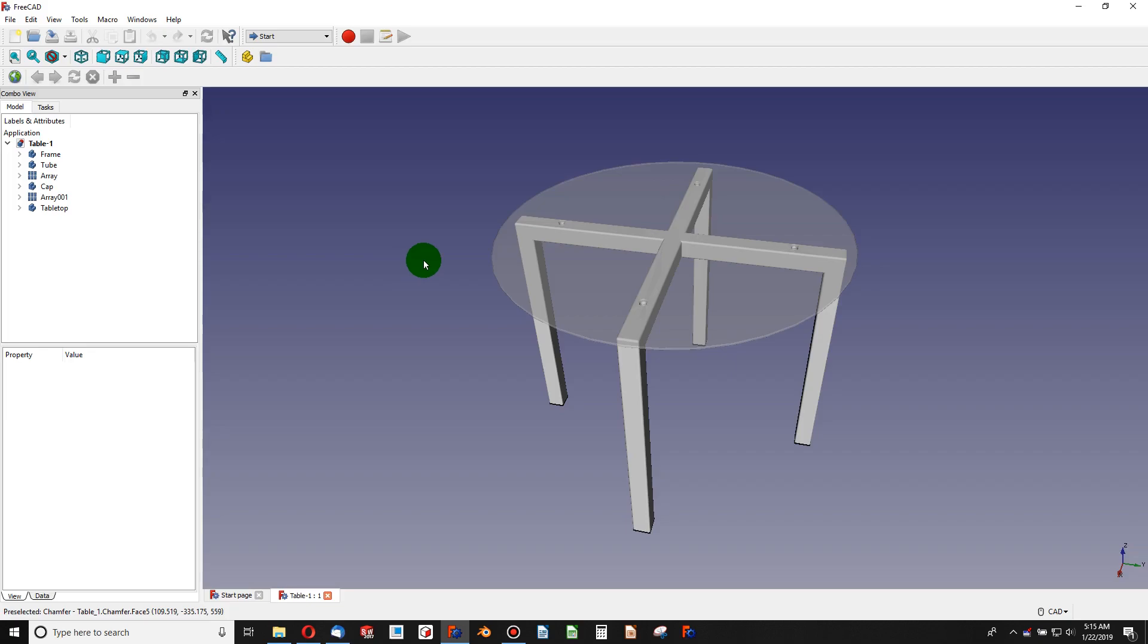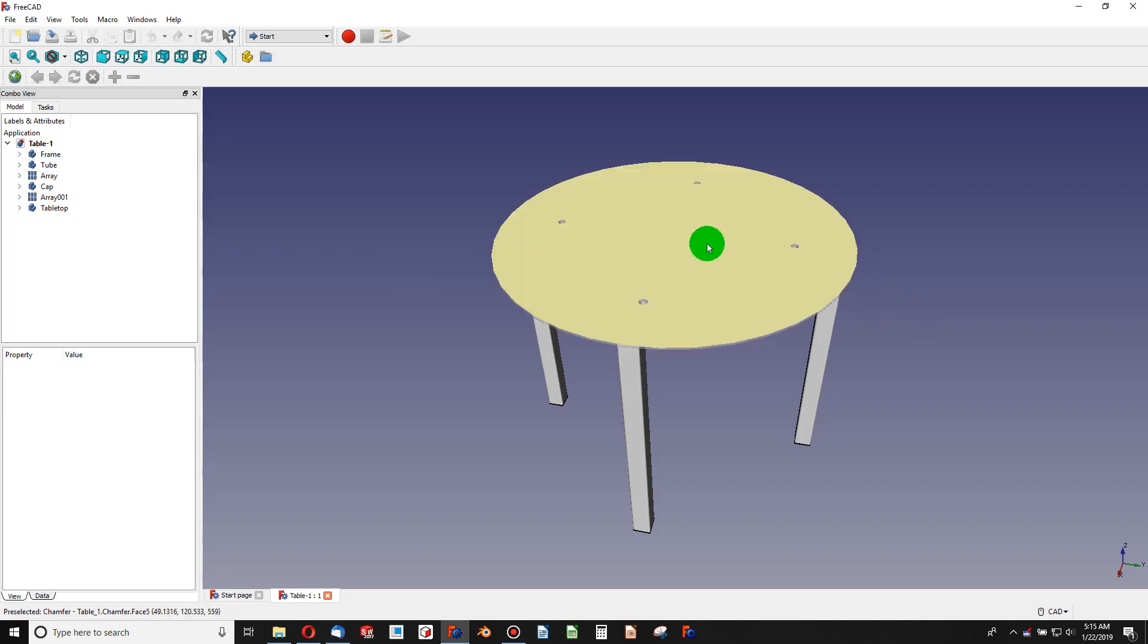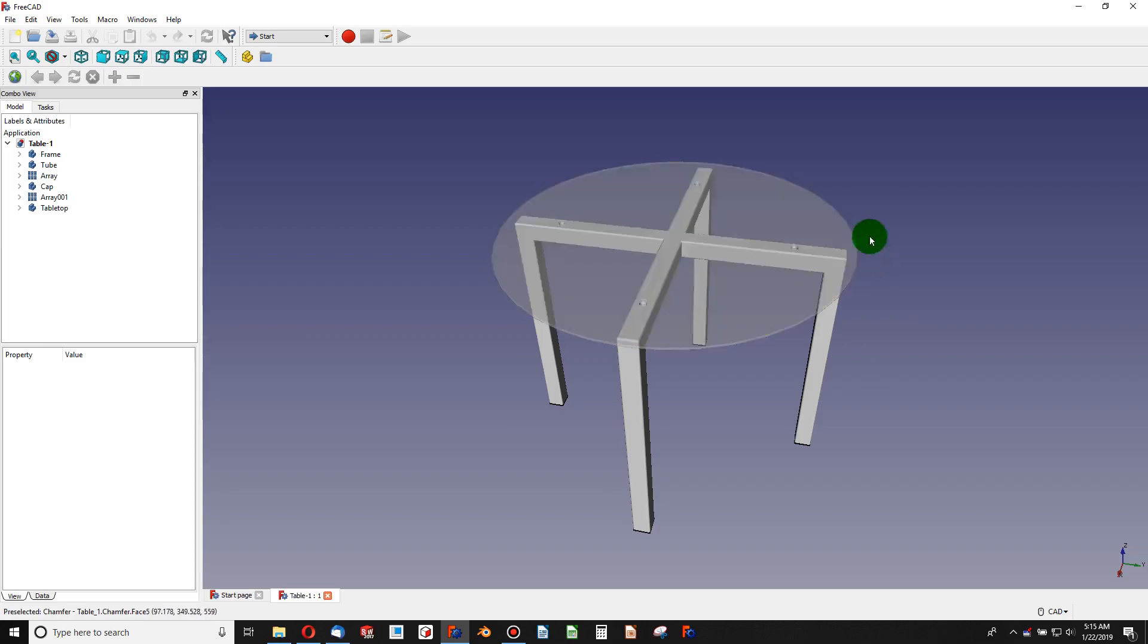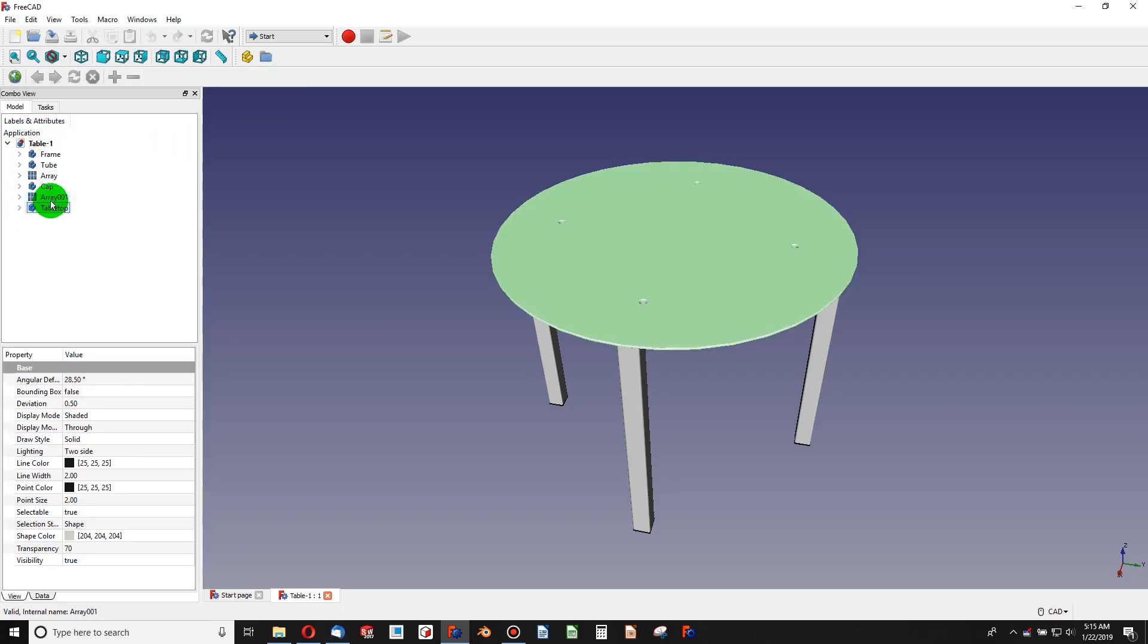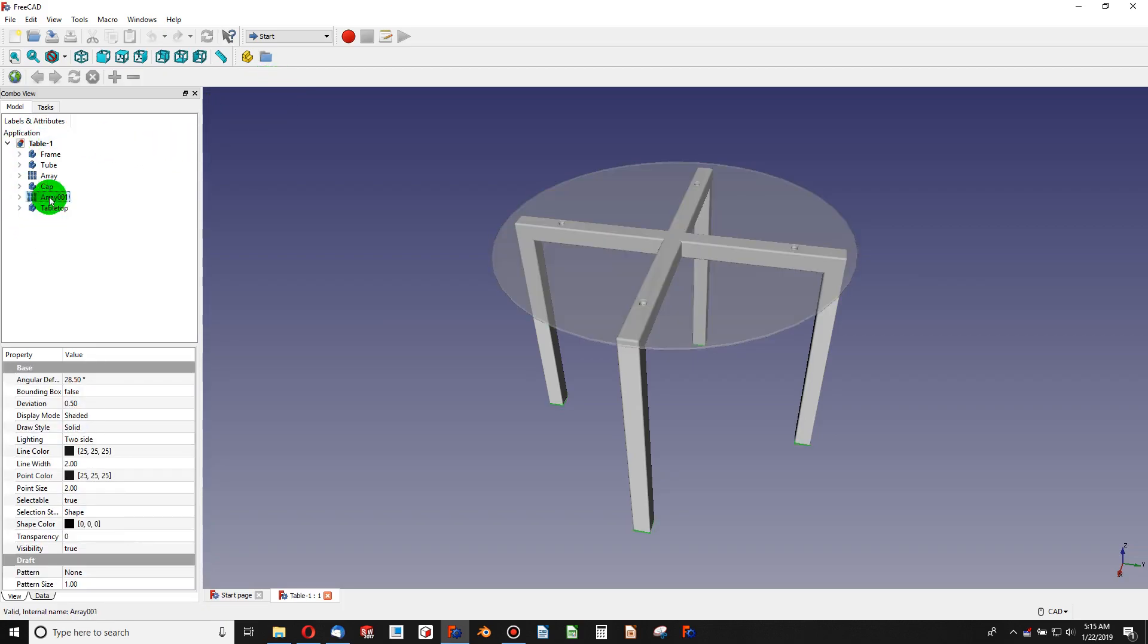When we do an analysis, doing an analysis in FreeCAD, I find FreeCAD to be a really amazing software. The first thing I want to point out is this table is made of multiple bodies.